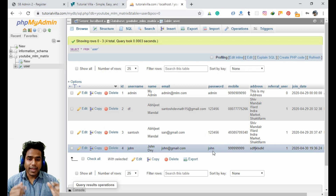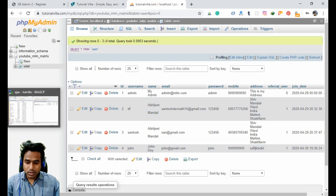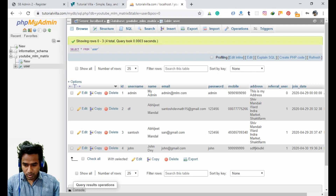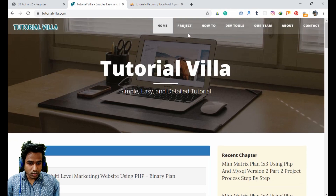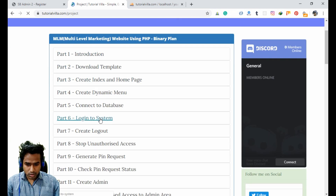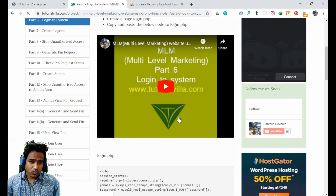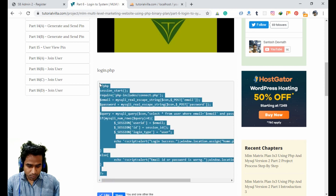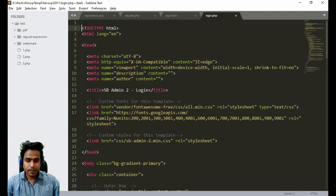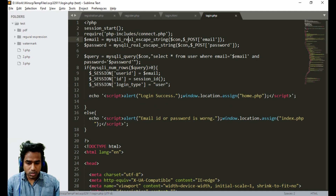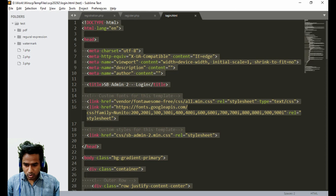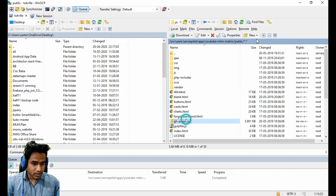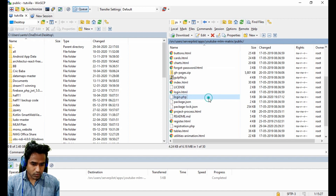Now we will finally create the login page. The login.php file is here. Below we already have the login code from a previous tutorial resource, so we copy it and paste it above the file to avoid wasting time. After saving and refreshing the server, login.php is loading correctly and the connection file is working.